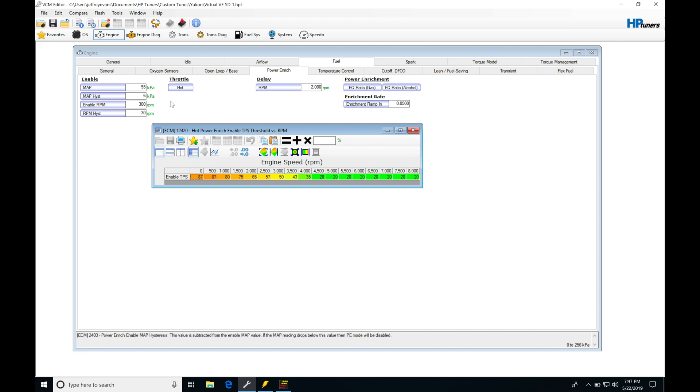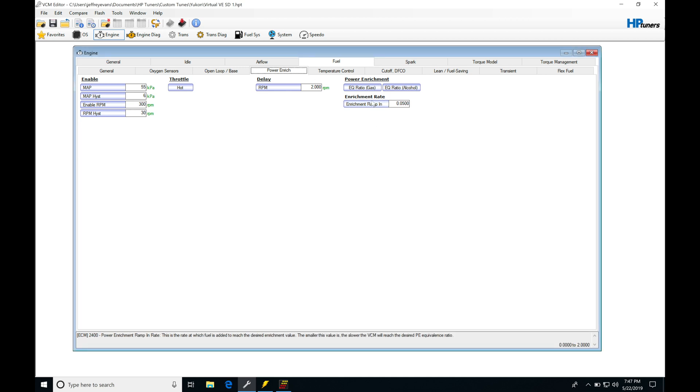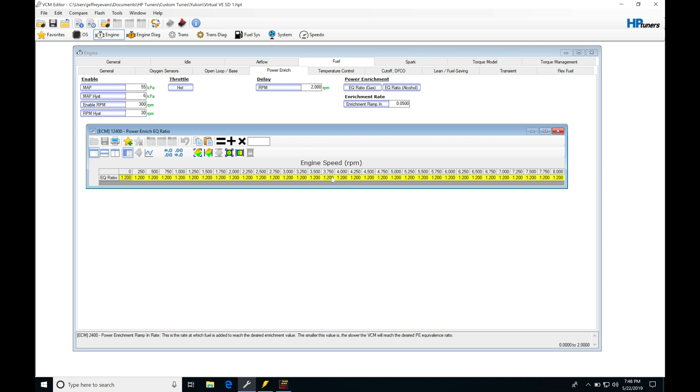We have to exceed these thresholds in order to go into our power enrich. There's also a delay period where it's going to be delaying the power enrich. Usually drop this down to something like 1000 RPM so it doesn't have any kind of delay. Then our power enrich EQ ratio gas - this is going to be establishing what we want the target or commanded air-fuel to be under power enrich.